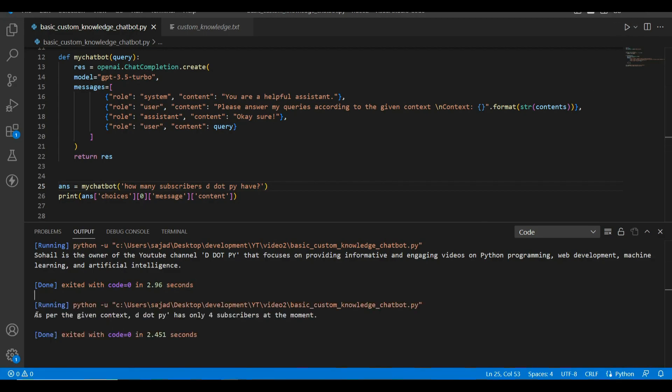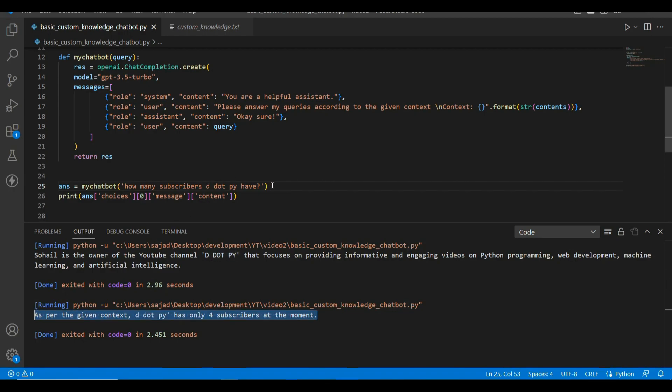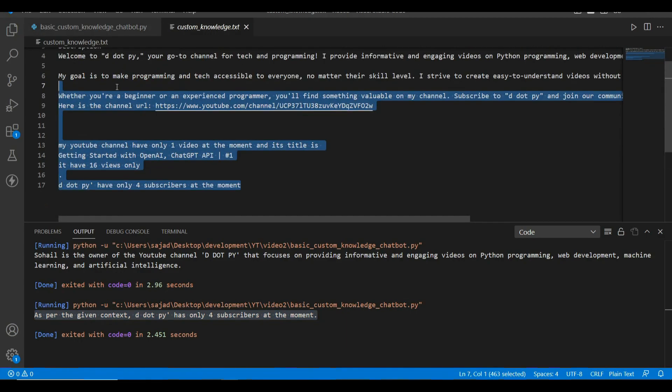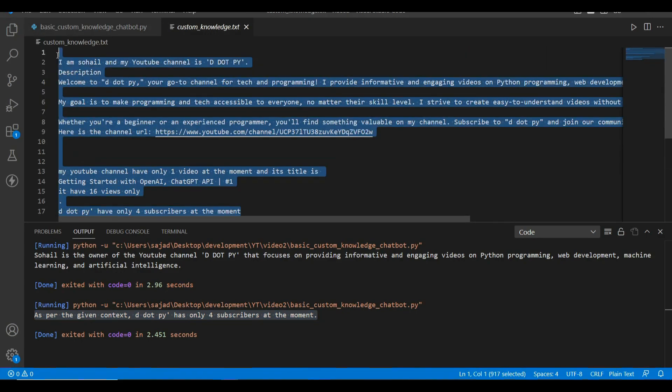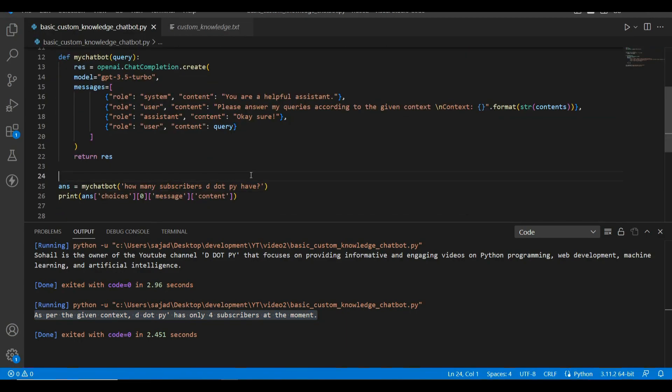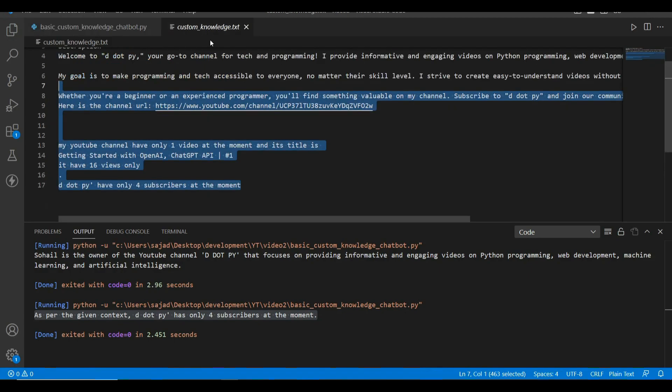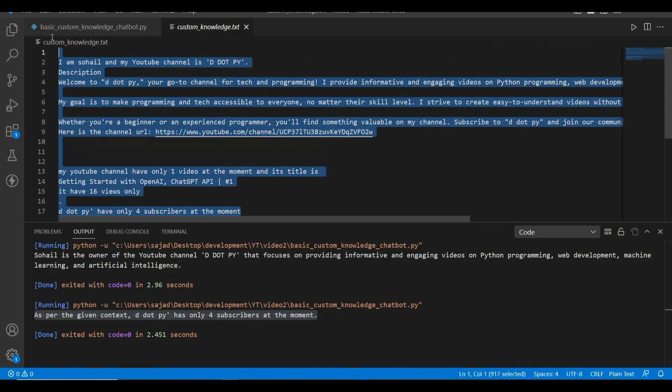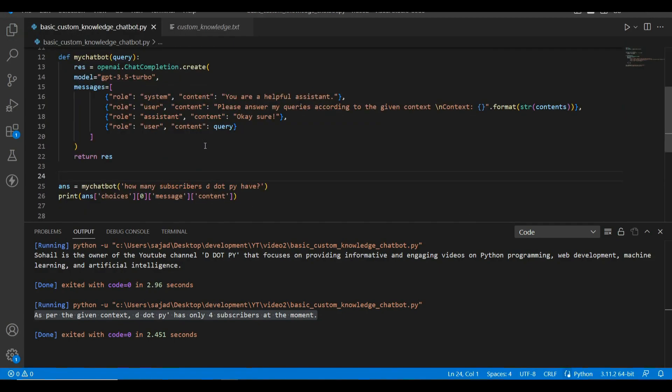As per the given context, d.py has only four subscribers at the moment. Cool, it's able to answer as per this information we provided. Make sure when you are providing your information in a text file or Word document or PDF, anything, it is not more than around 3,000 tokens or so.